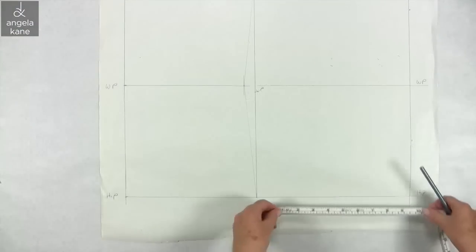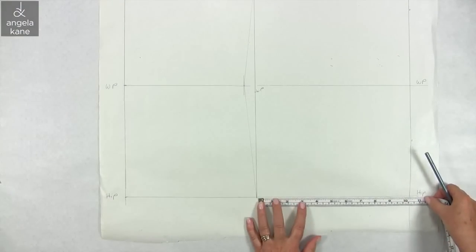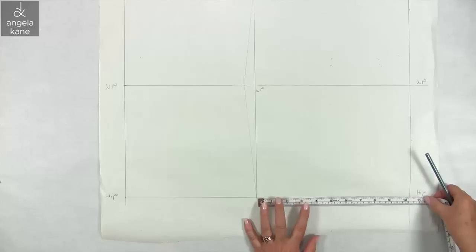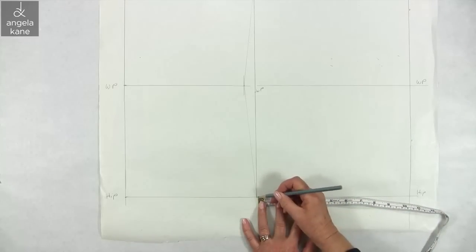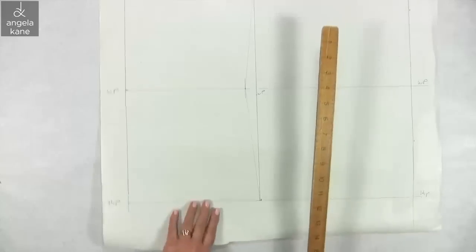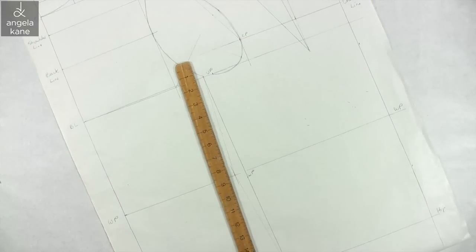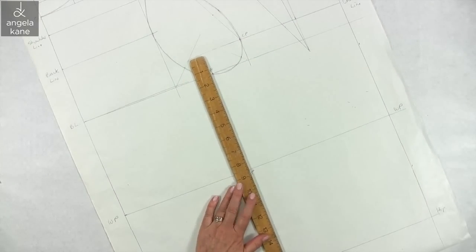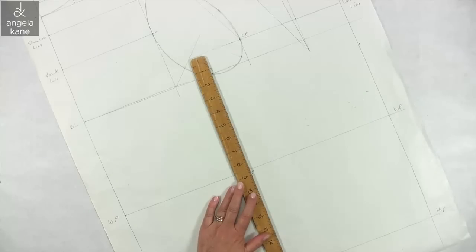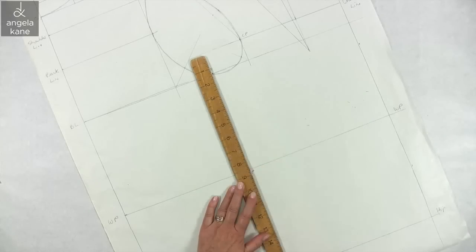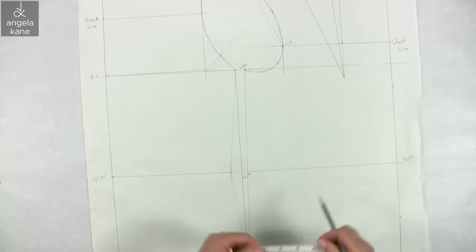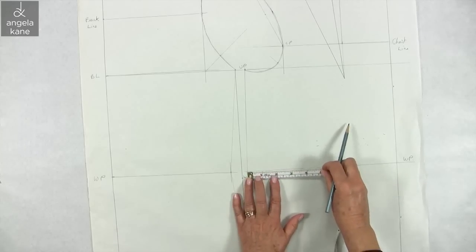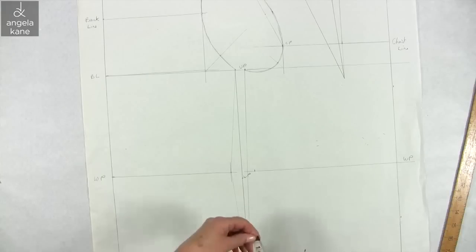From hip point on the front bodice, measure a quarter hip measurement plus 1.5 inches. Join UP and HP for the hip seam guide. Mark waist point about a half an inch from this line, and a quarter of an inch below the waistline, and draw in the side seam.